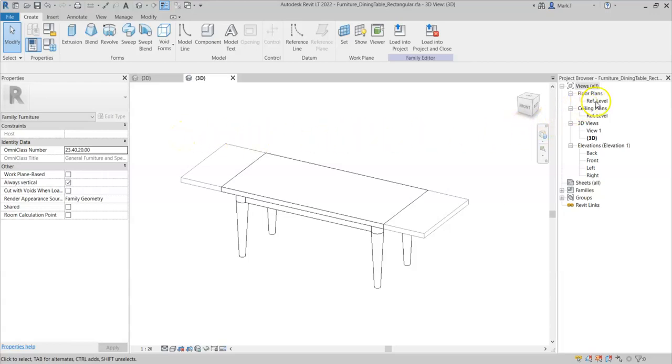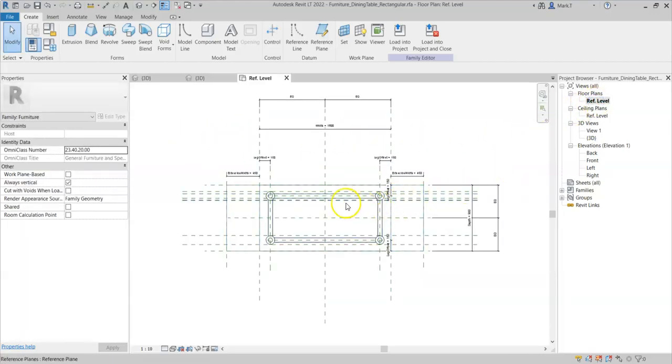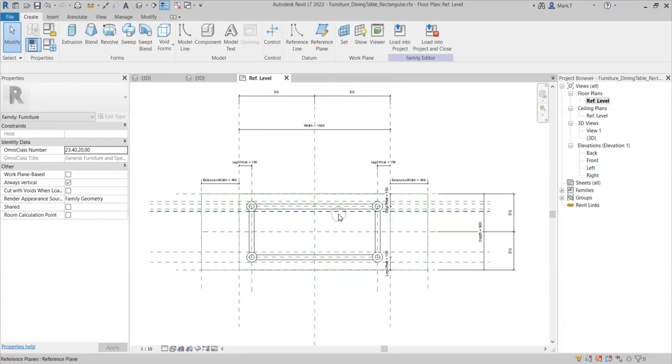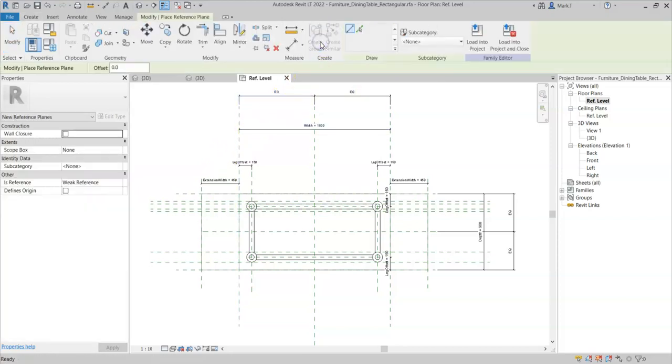So if I go to my floor plan, I want to be able to set out the clearance distance first. So in order to do that, I need to create some reference planes.